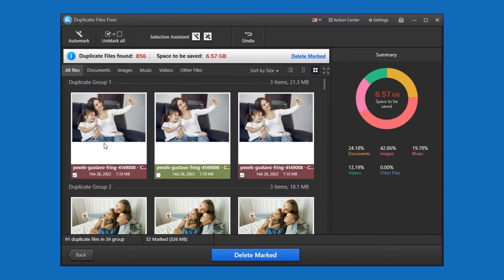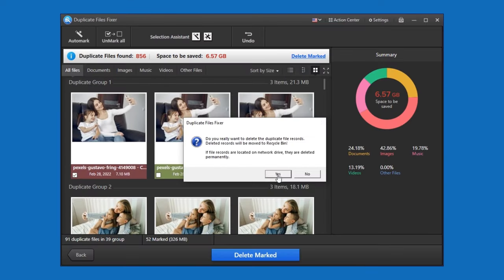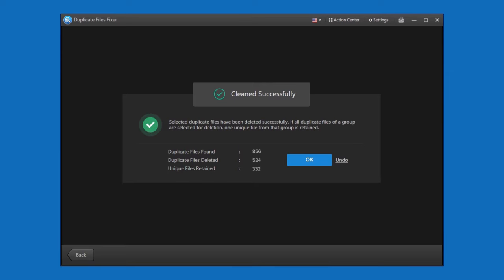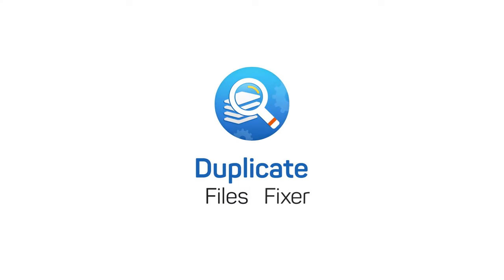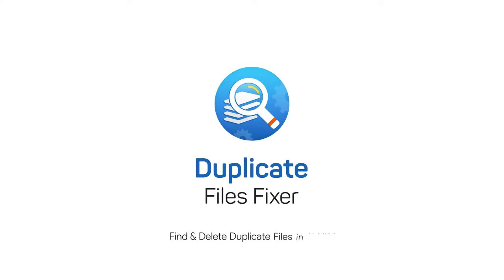Then auto mark the copies and remove them quickly. Download Duplicate Files Fixer on your PC and free up the storage space immediately.